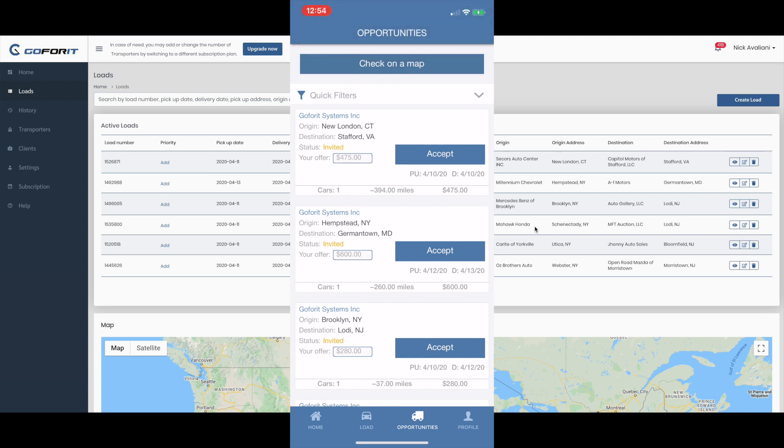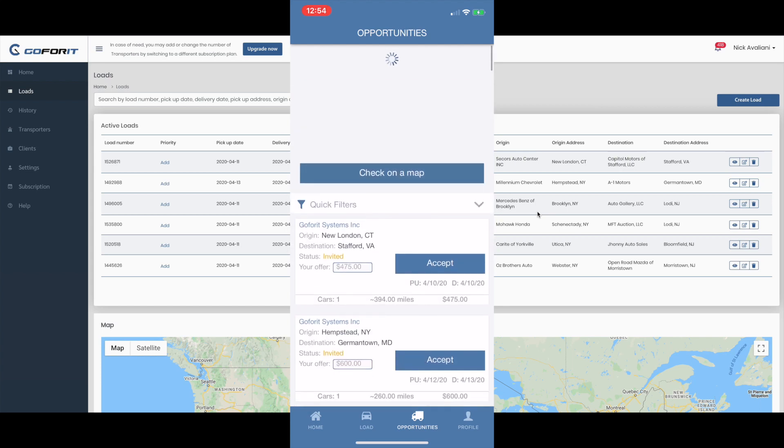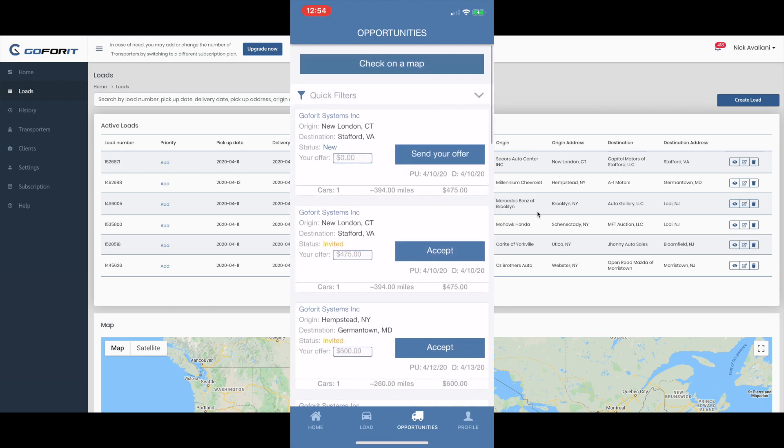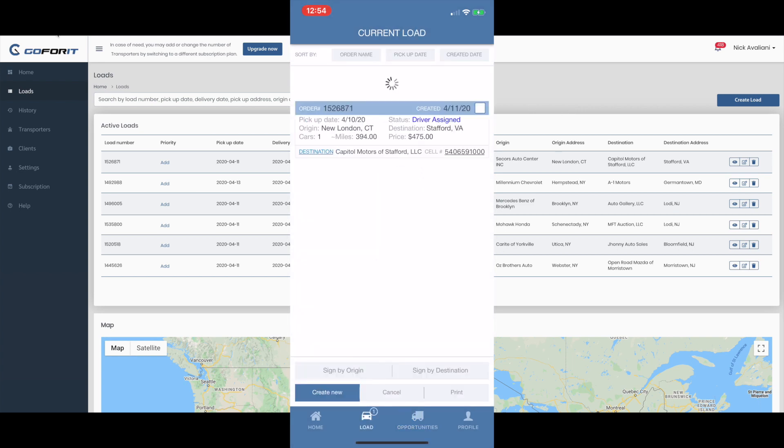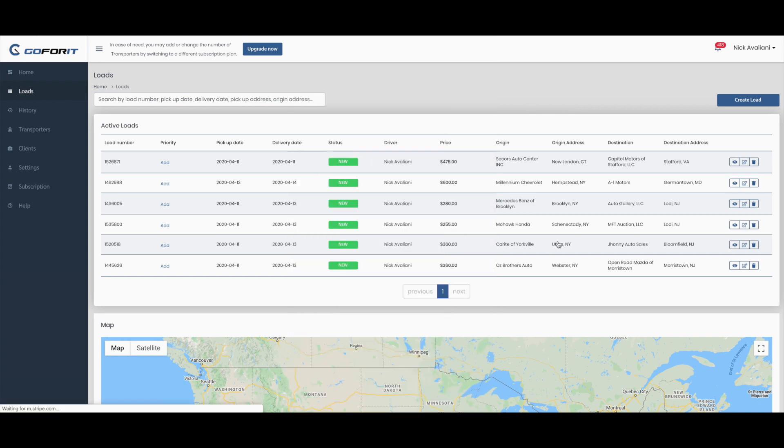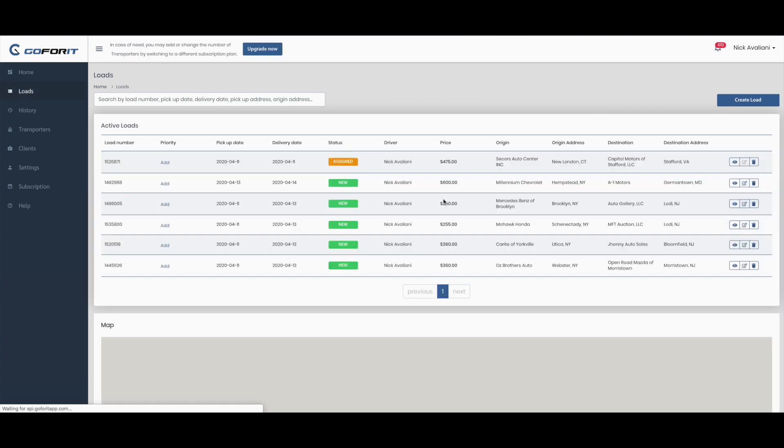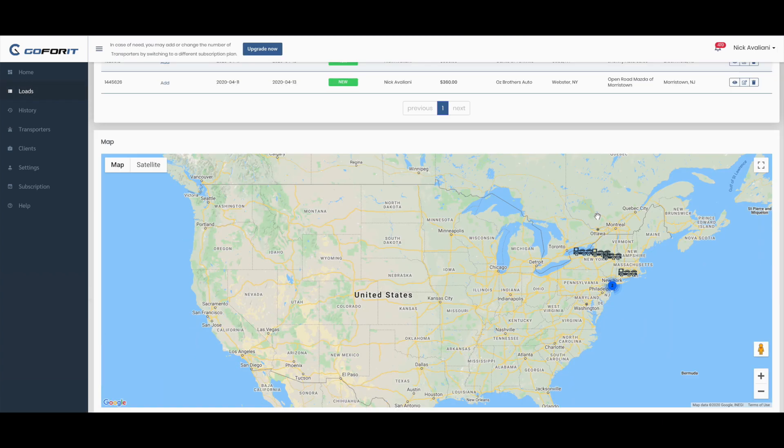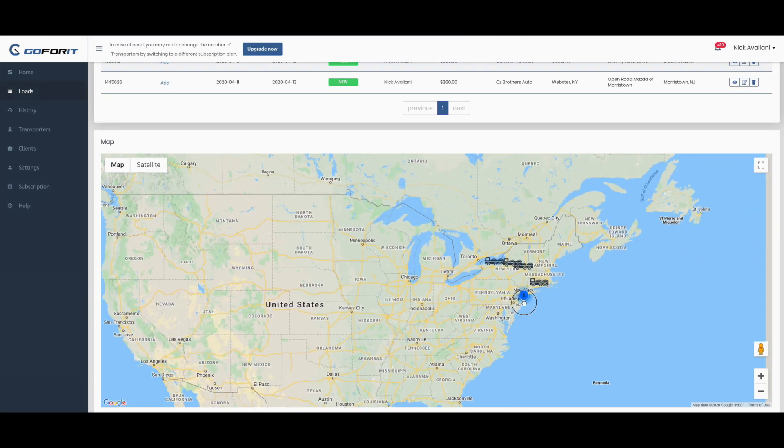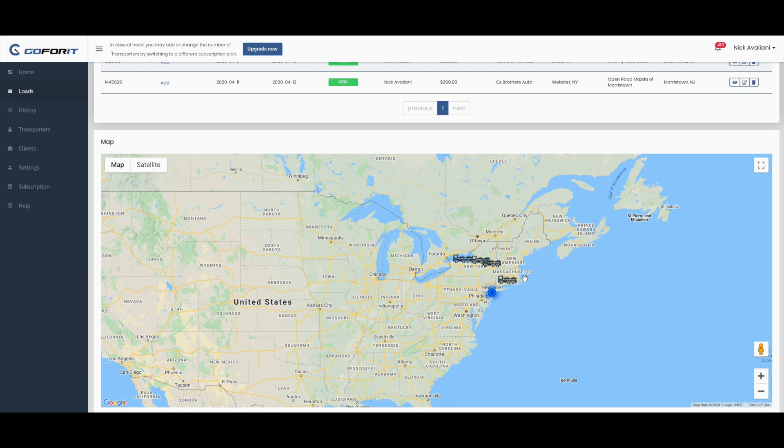Once the driver accepts this load, as you can see on the cell phone, this load becomes the current load. Here the dispatcher will have an updated status that says 'Assigned,' which means that the driver confirmed the load.